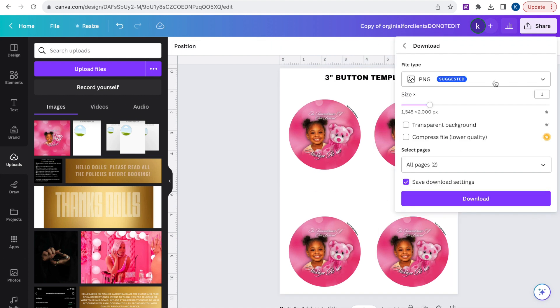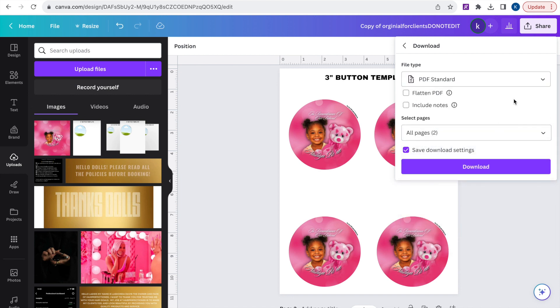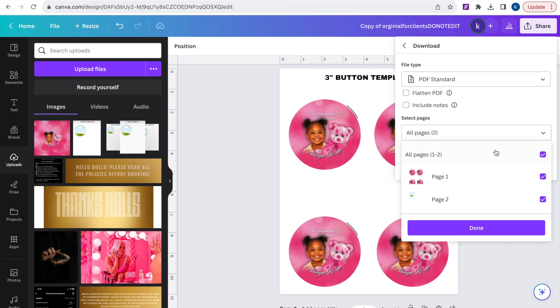So I'm just going to go ahead and download this. I do download as a PDF standard. I don't flatten or include notes and just download.